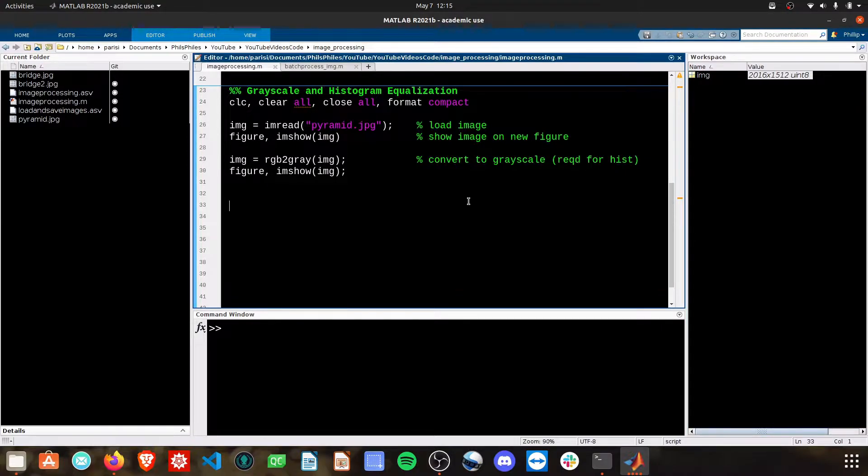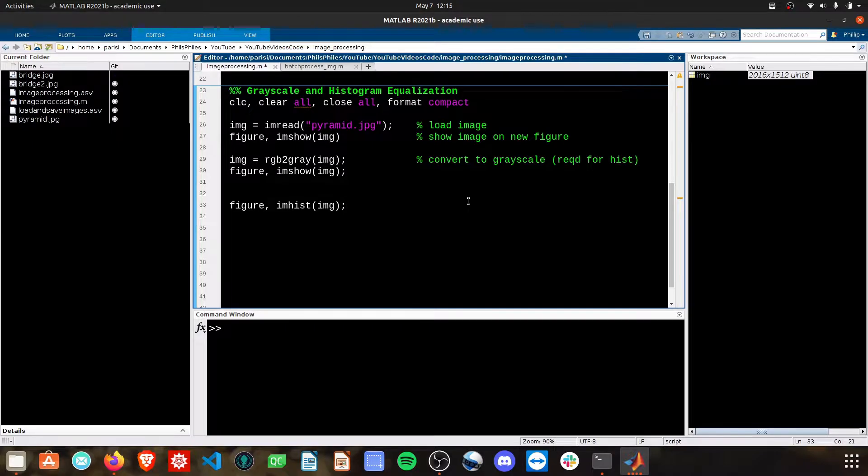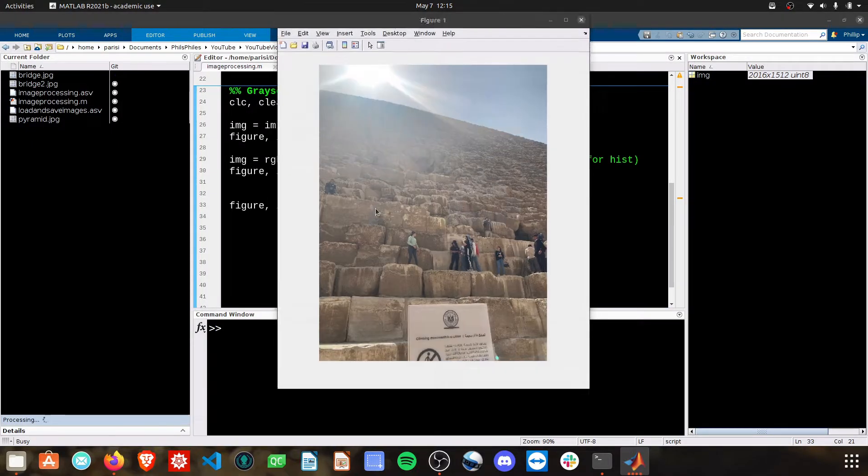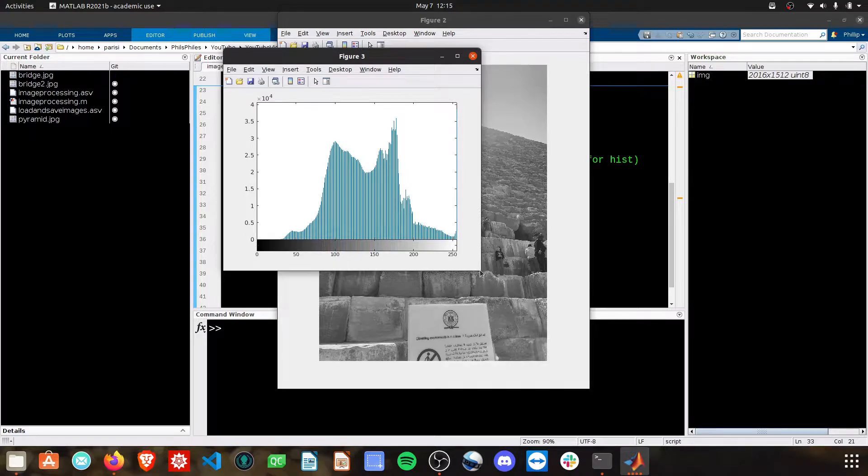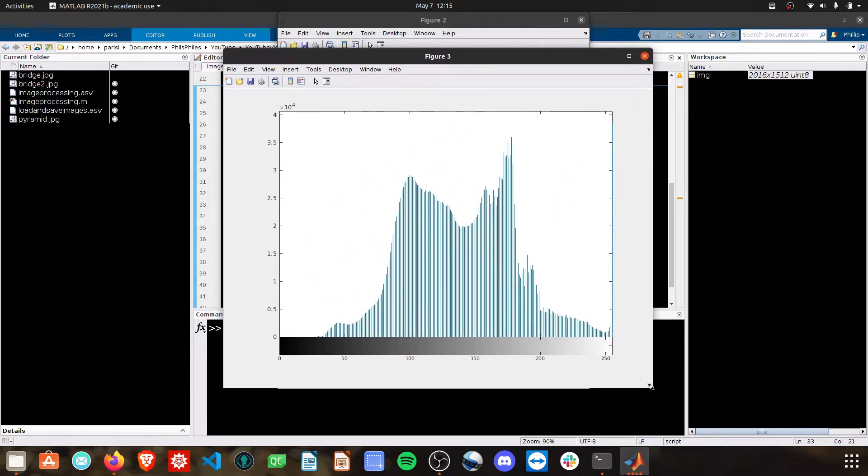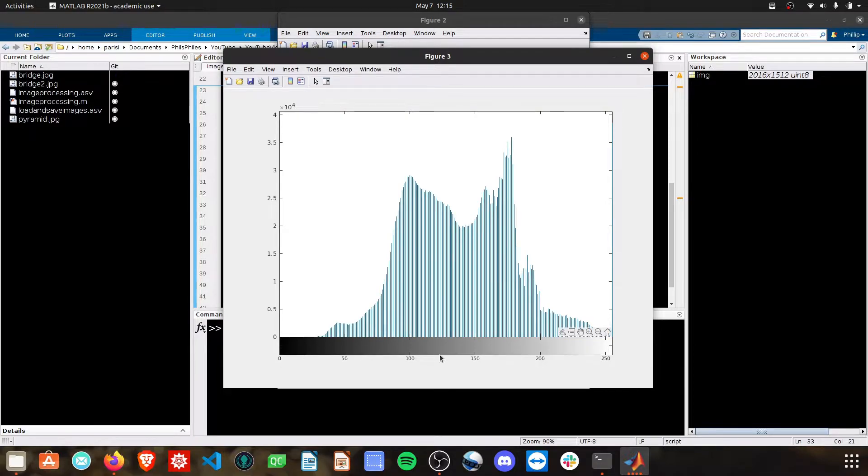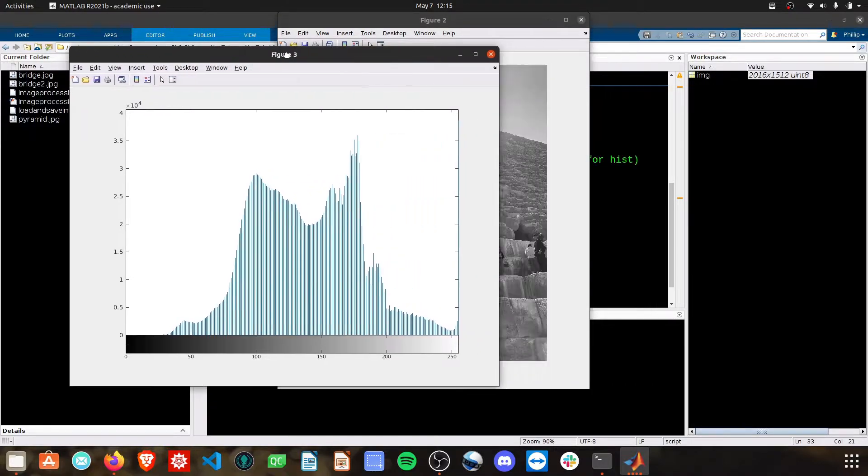Let's make a histogram of our image. We'll do figure again to put these all on new figures. And we're going to do imhist, and then image. This will create a histogram of the image brightness. Let's take a look at what this looks like here. And here we have on the bottom, this x-axis, is the brightness of the pixel. So a value of 0 is complete darkness, and a value of 256 is complete brightness. So full black to white scale here.